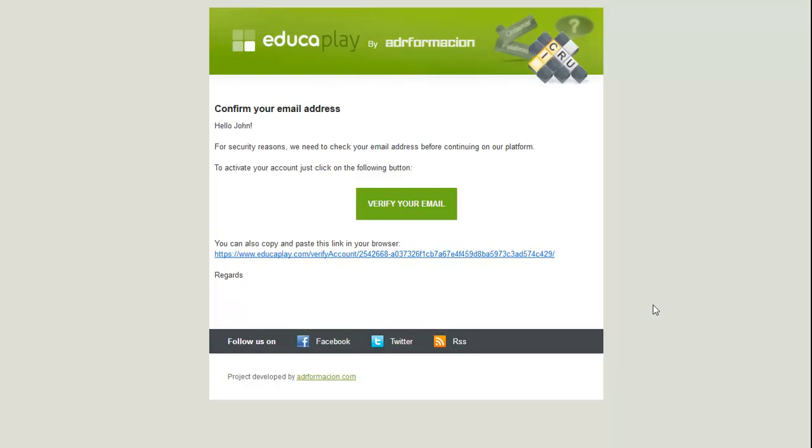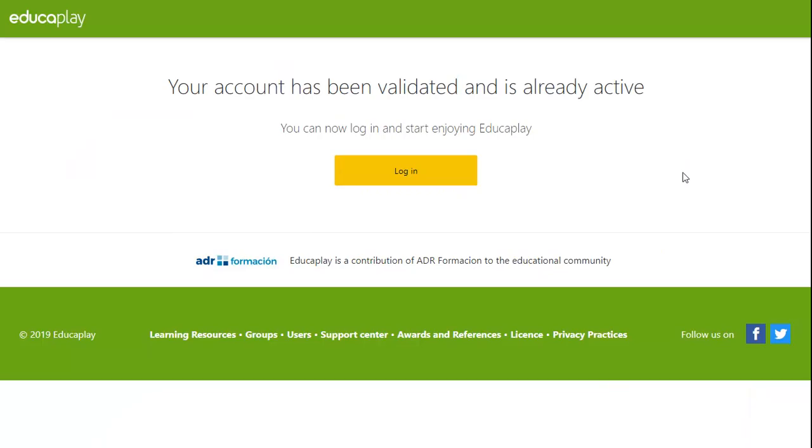In that email, just click on Verify your email. You can now login to your account.